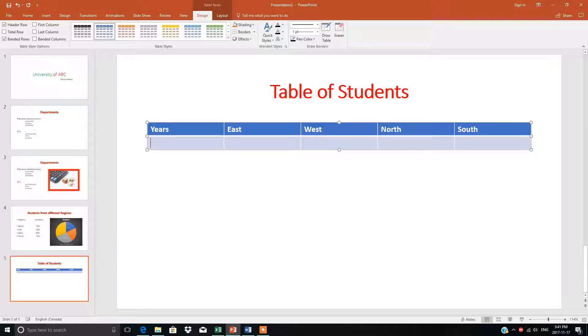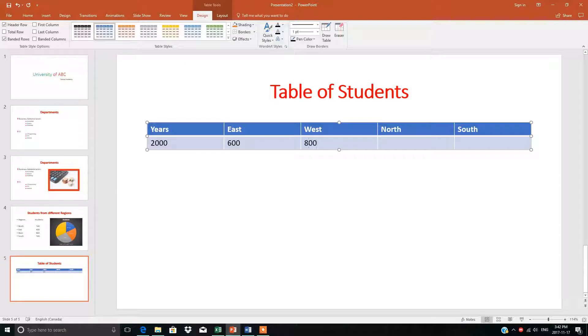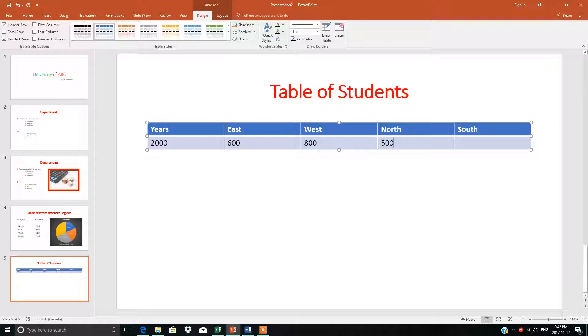For year 2000, from East we had 600 students, from West 800, from North 500, and from South 900.